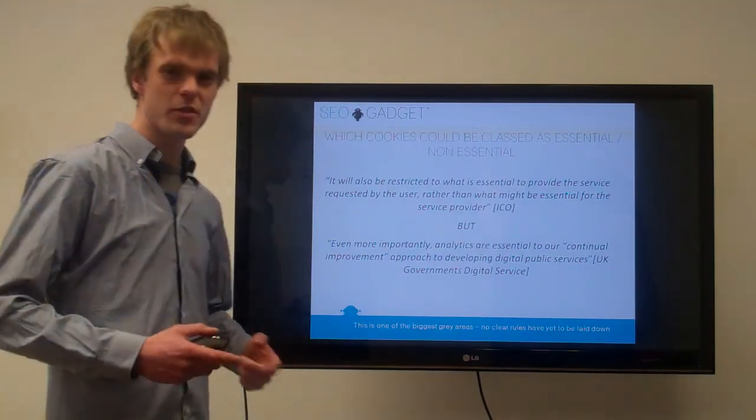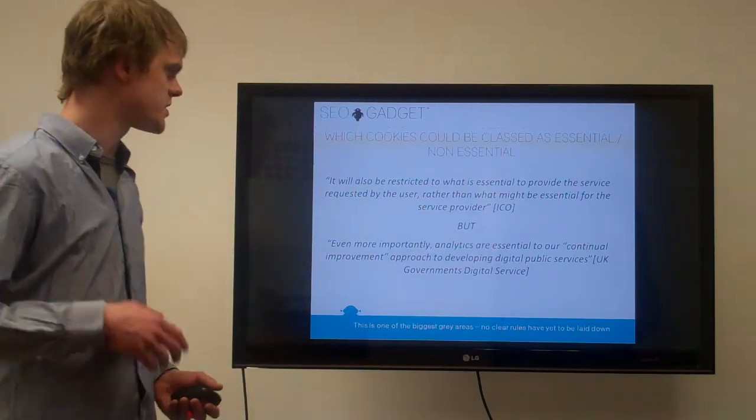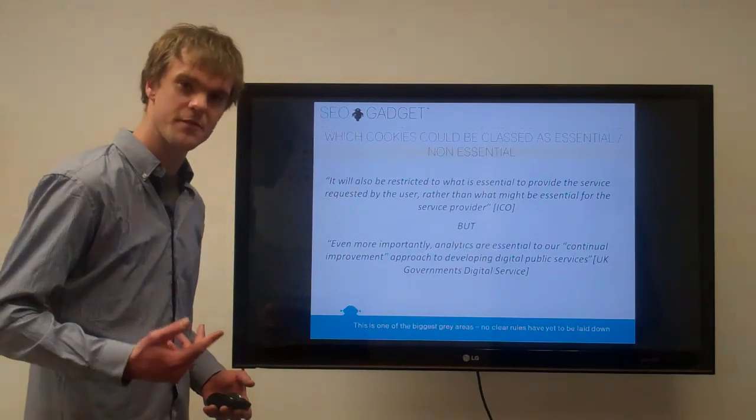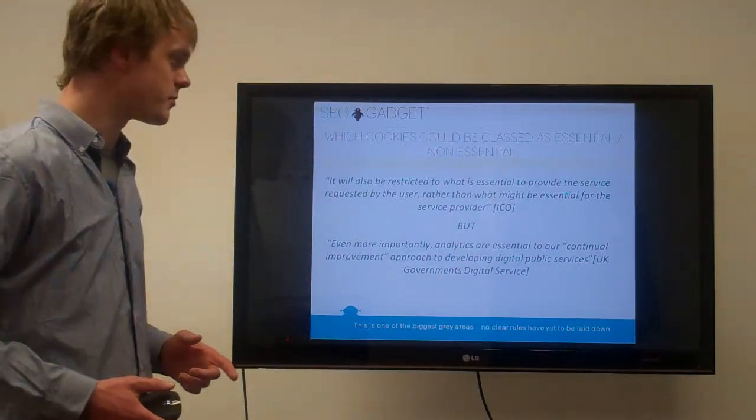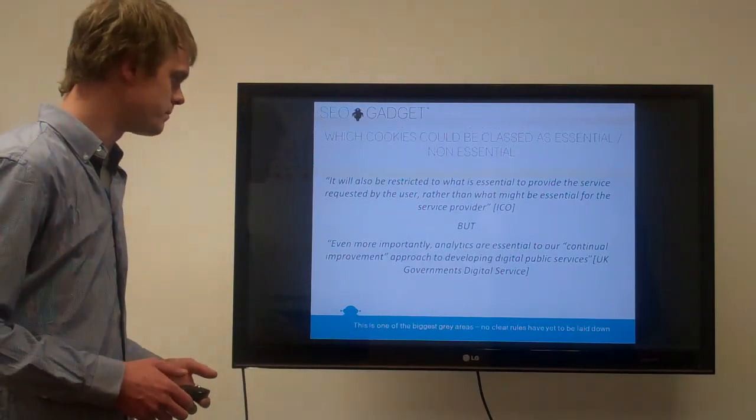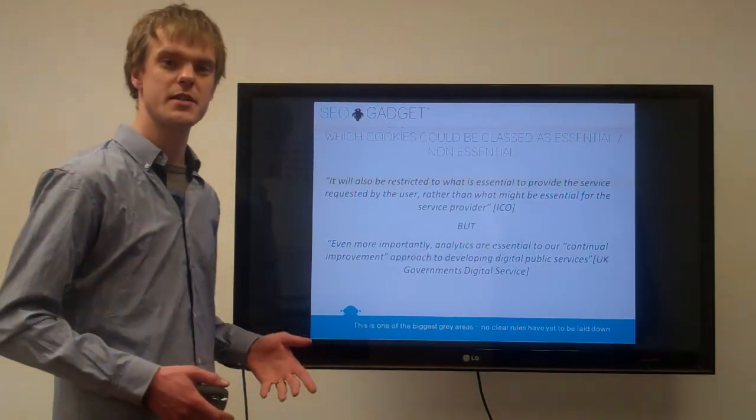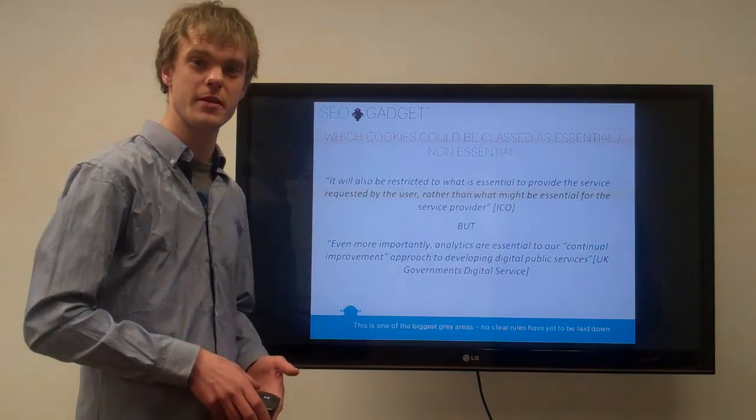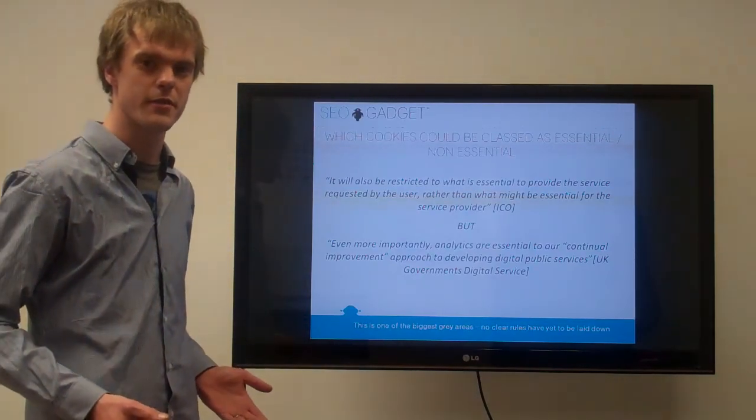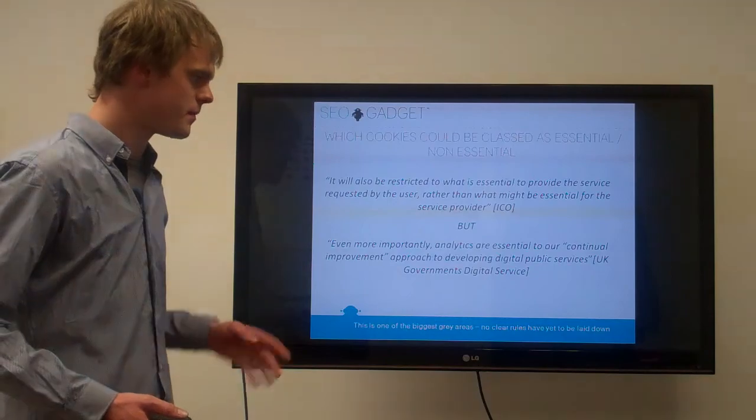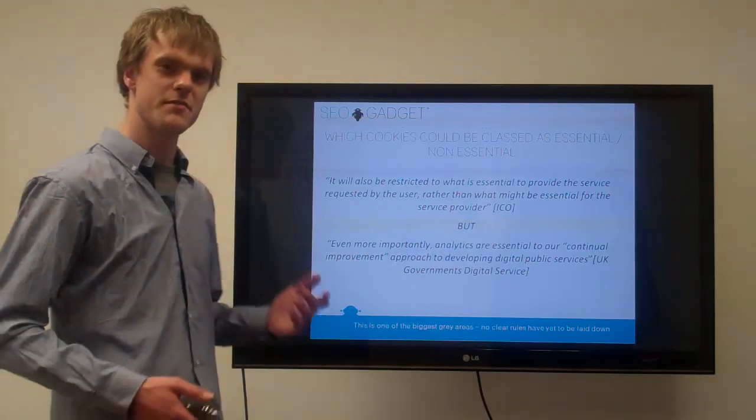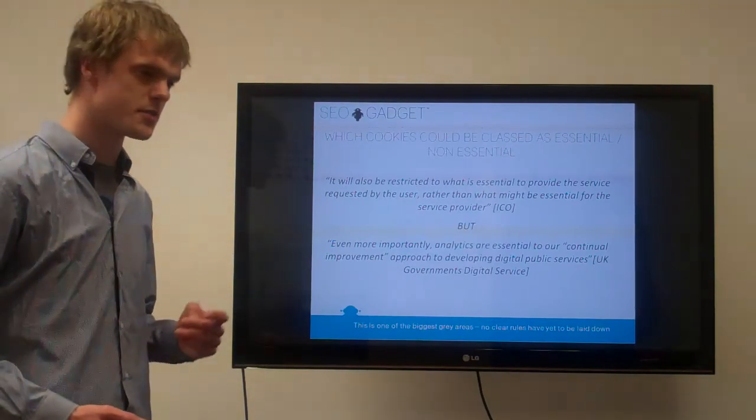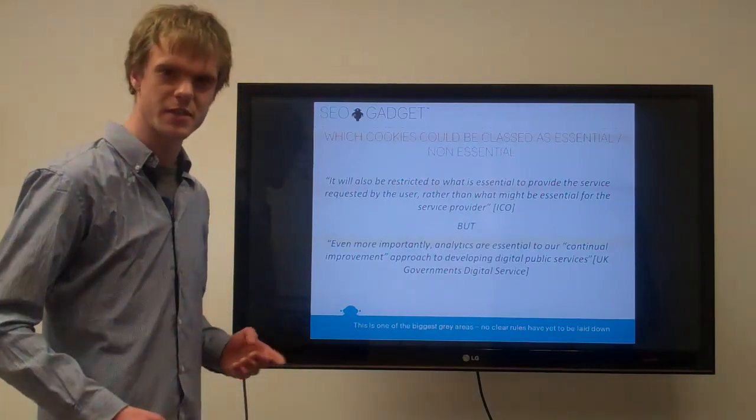Here we've got contradicting information based on analytics cookies. From the ICO it's stating very clearly indeed that the way they define strictly necessary is, is it strictly necessary for the user, not for the service provider? Then you've got the UK government's digital service office. They came out a few days ago and said analytics cookies are essential because that's how we make continuous improvements to our site. Without them, how can we improve the service we're offering? So they kind of contradict each other there. This is one of the interesting things as we're getting closer to the date. New information is coming out and it's starting to get a little bit clearer, but it's still kind of contradicting and a bit unclear.